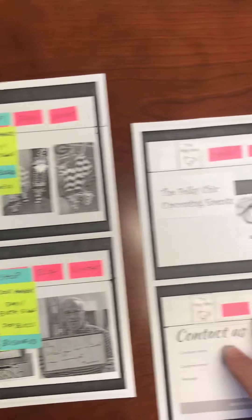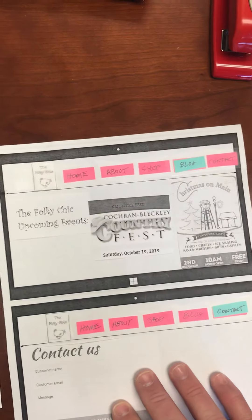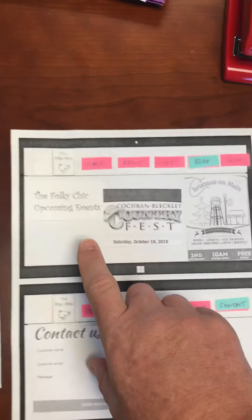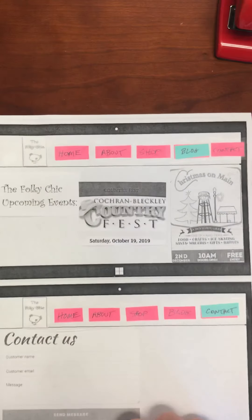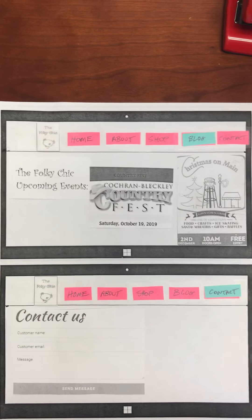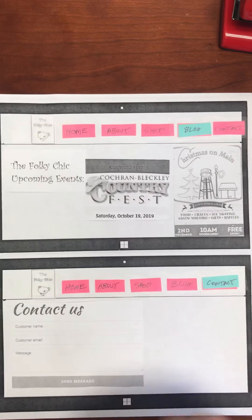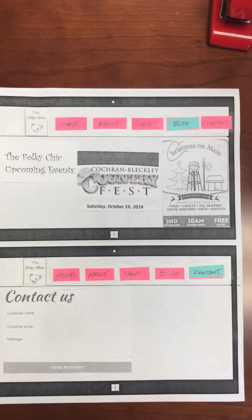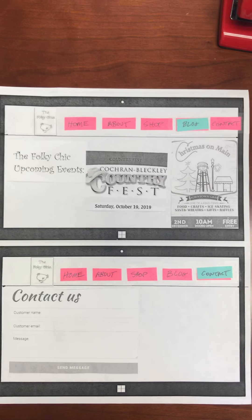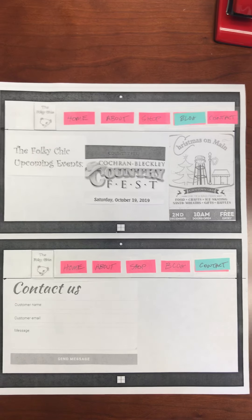Moving through, we would then go to the blog tab and click on that. It would identify some information about upcoming events that the Folky Chick has coming up — seasonal events where a customer could actually go and meet with the seller and purchase things in person.